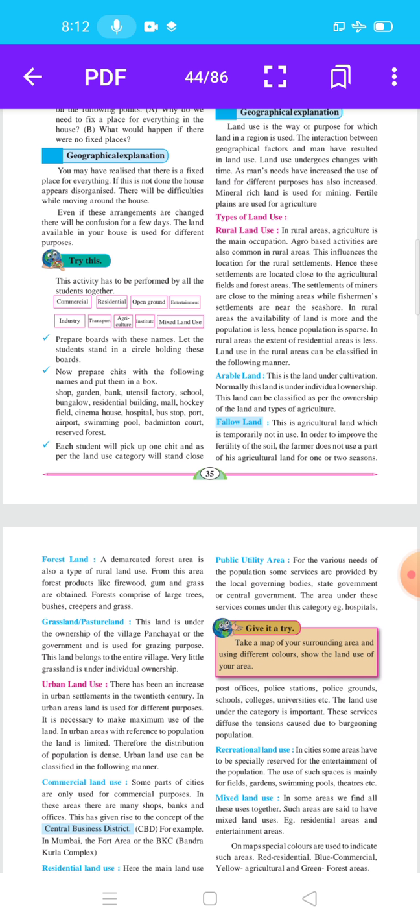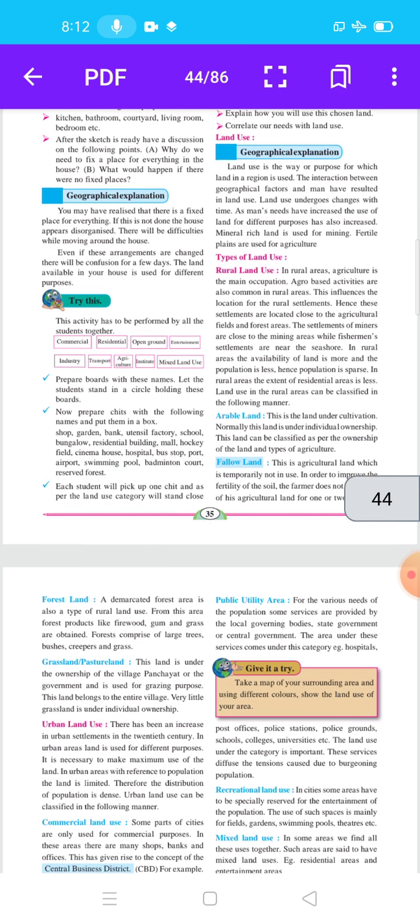This influences the location of rural settlements. These settlements are located close to agriculture fields and forest areas.